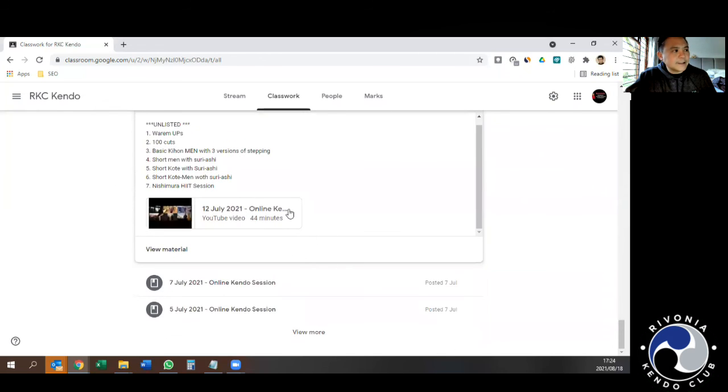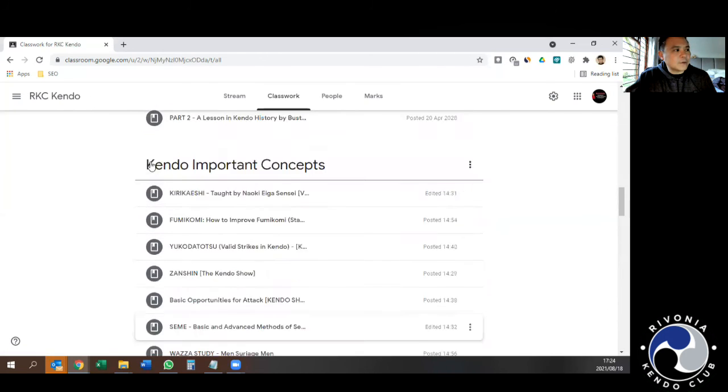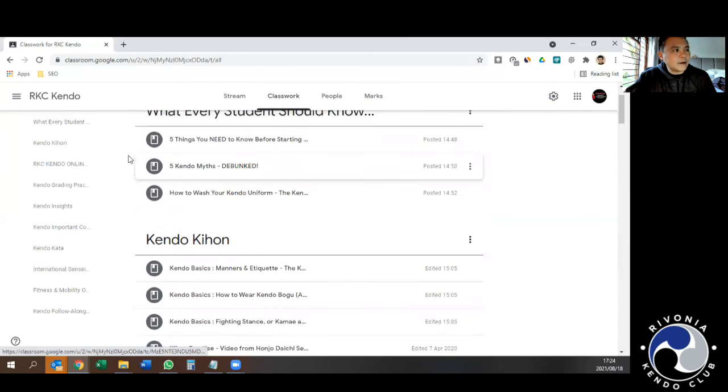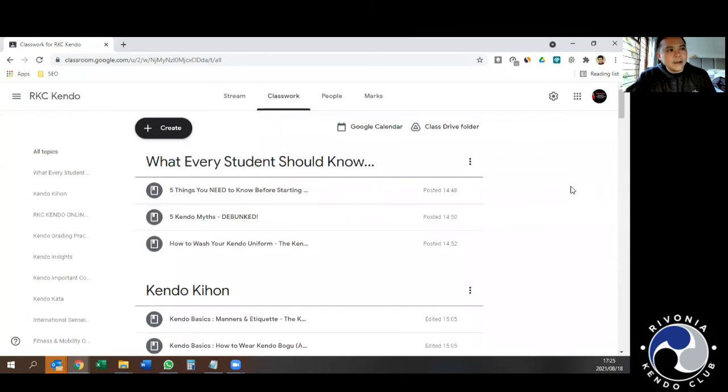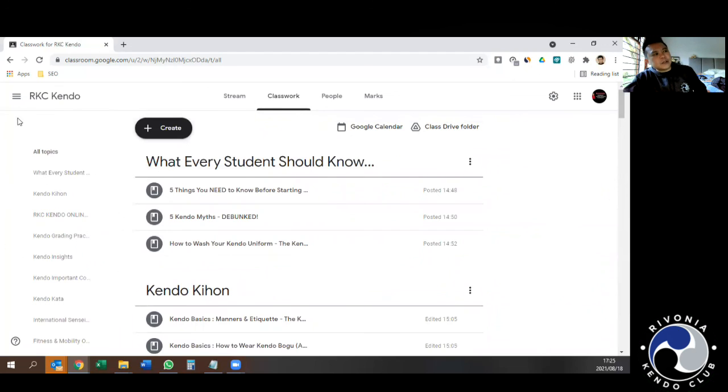So that is the Kendo classroom. Now, obviously, if you do Iaido or Jodo, there will be something similar where you can access the Iaido classroom as well.